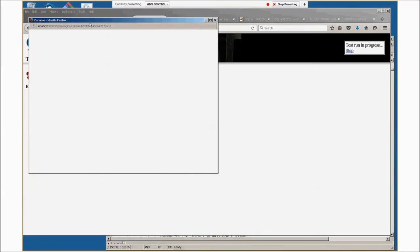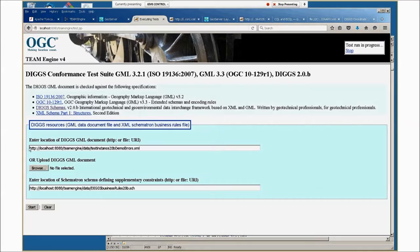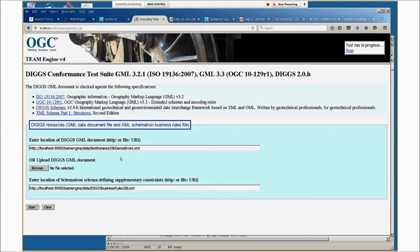It opens up a little console, which gives you an abbreviated version of what's going on. Then there's an input parameters page where you can enter the location of a DIGS GML document file. This is test instance 20B to demonstrate some errors in the file.